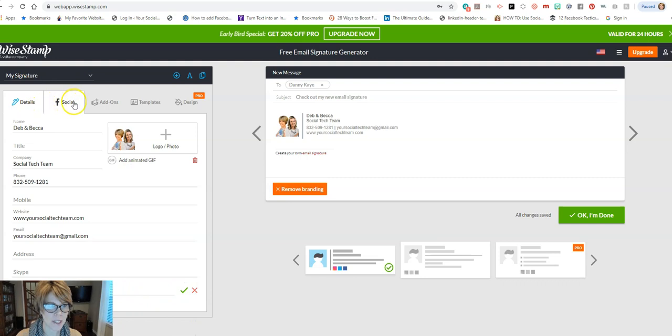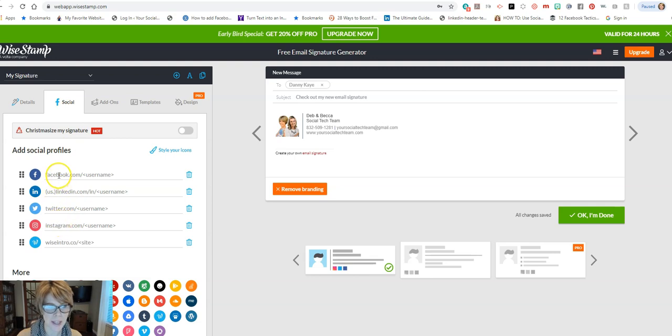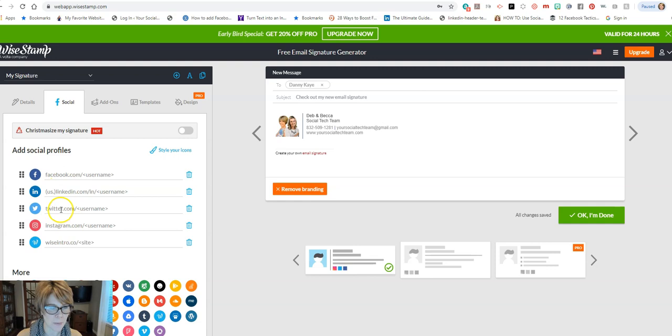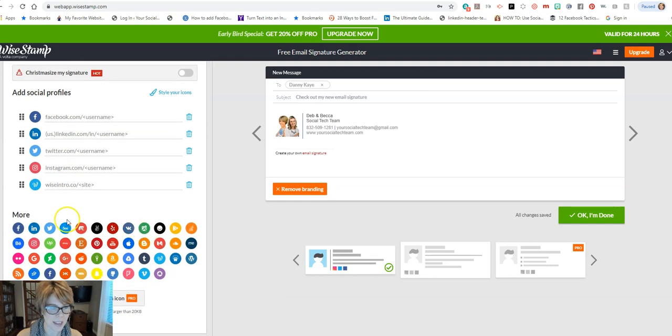Now we're going to go across the top here and click on Social, and this is where we would add our social sites. So anything that you have a social site connected to, you'll want to put that information in there. And of course look, they have all these additional ones so you can always swap some of these out.